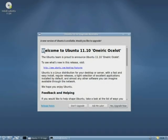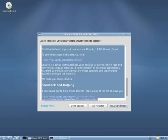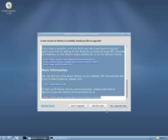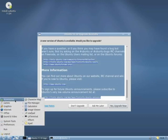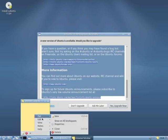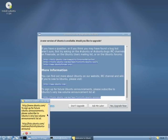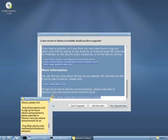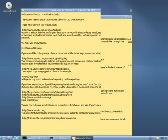The Lubuntu desktop project. The objective of the Lubuntu project is to create a variant of Ubuntu that is lighter, less resource hungry, and more energy efficient by using lightweight applications and LXDE, the Lightweight X11 Desktop Environment, as its default GUI.